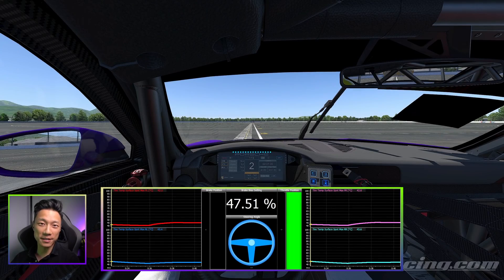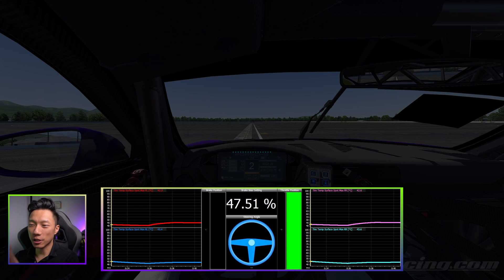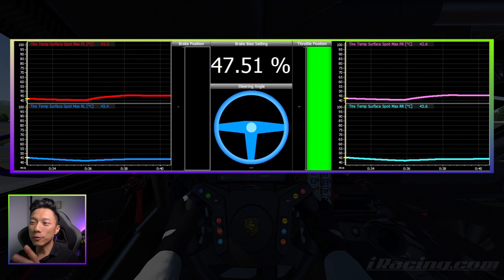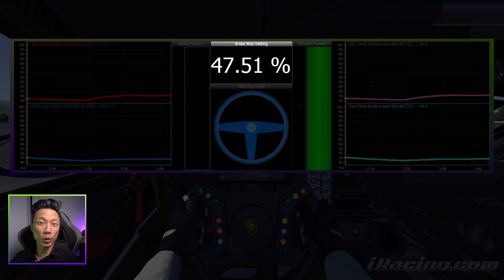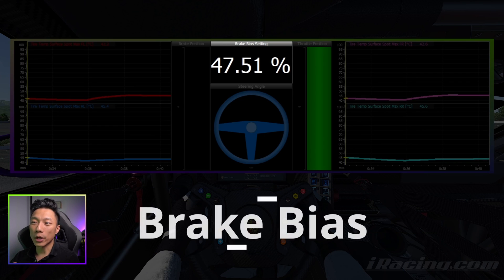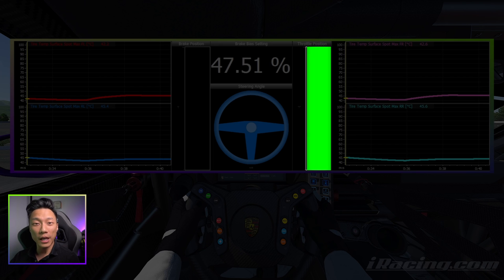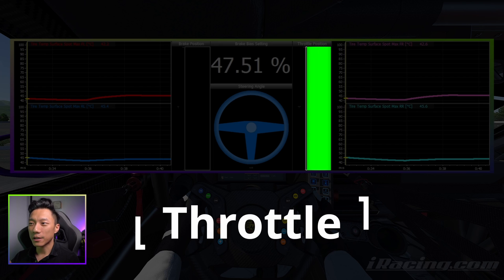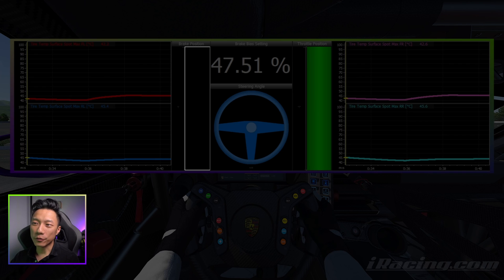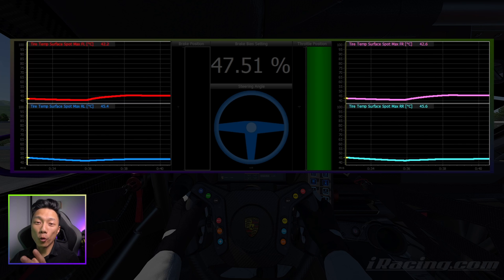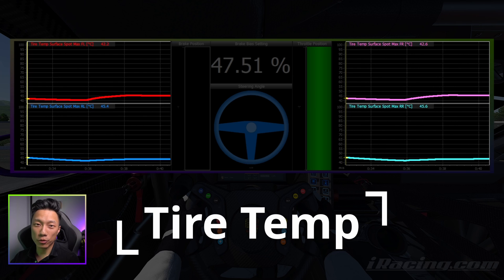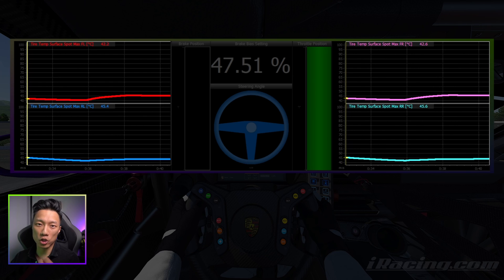For this test, it is a straight line braking test, and I'm just going to quickly describe to you what we're seeing on the telemetry. Right in front in the center where it says 47.5 — that is the brake bias setting for the car right now. To the right of that, you see a large green bar and that is the throttle position, and to the left, which will be red when used, is the brake position. On the four corners of this telemetry screen, we see the tire temperatures of each tire, and it measures the hottest part of each particular tire.